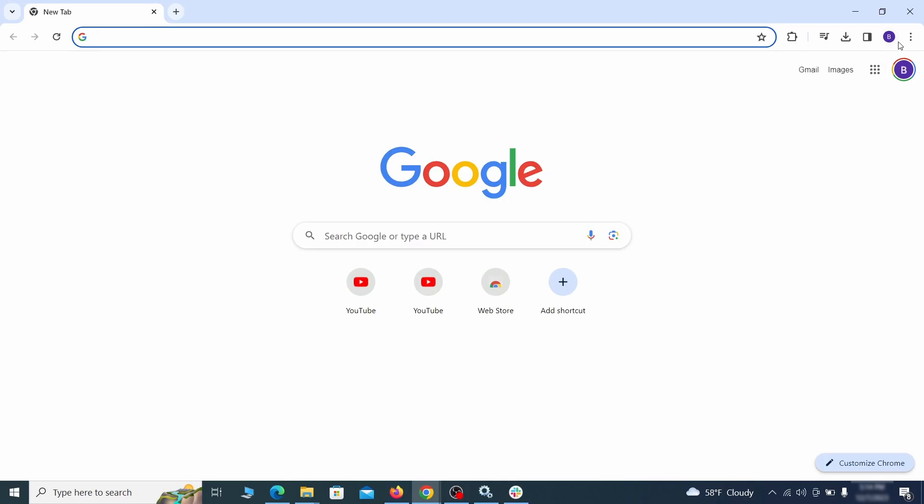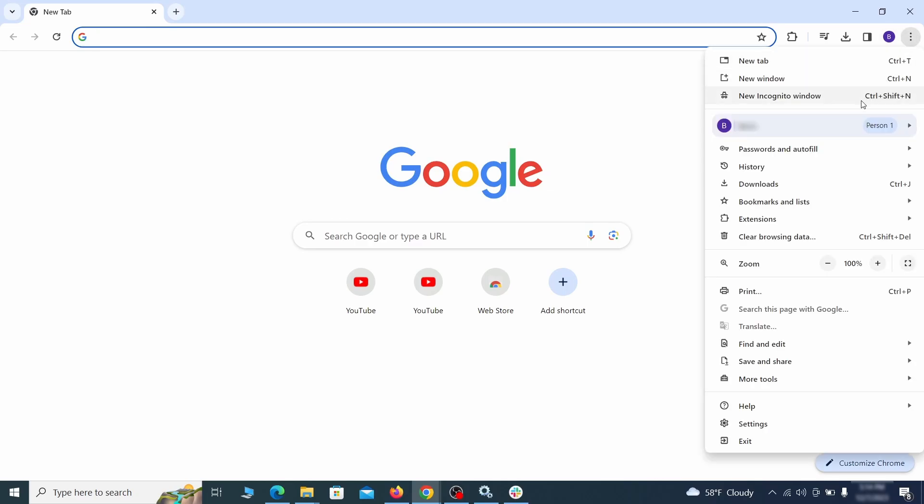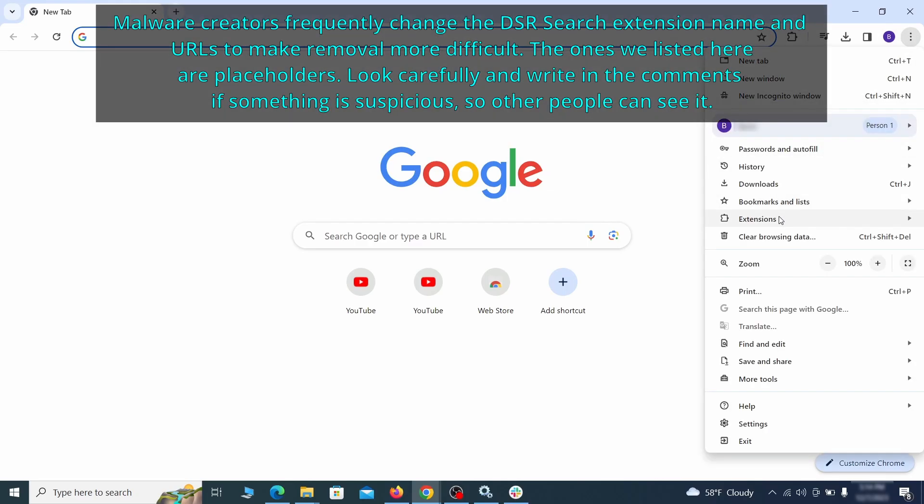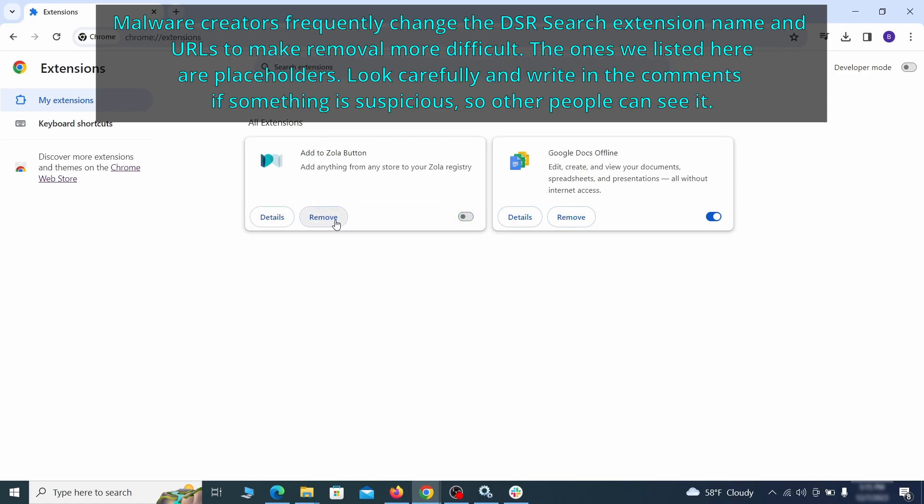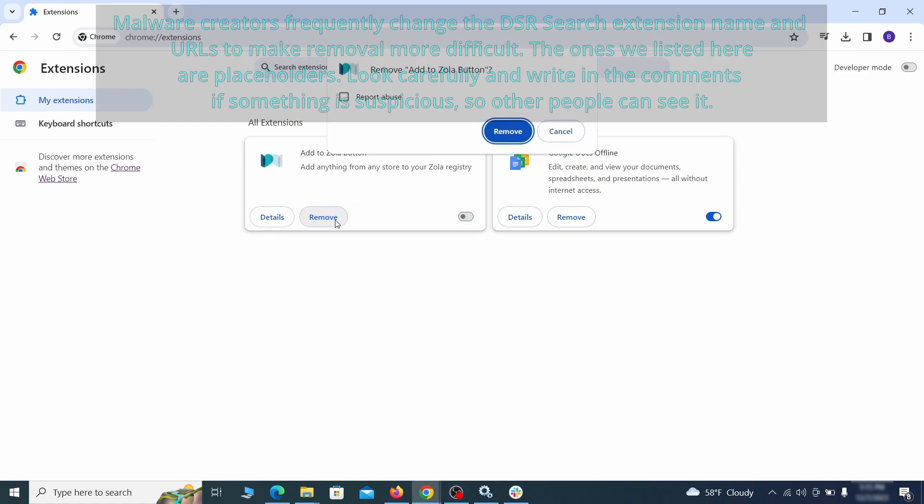Click the three dots menu and click extensions and see what extensions are installed in Chrome. We recommend removing all extensions that you don't recognize, don't need, or don't remember installing. If clicking on the remove button doesn't directly delete the extension, then first click the toggle button to disable it and then quickly click on remove again.